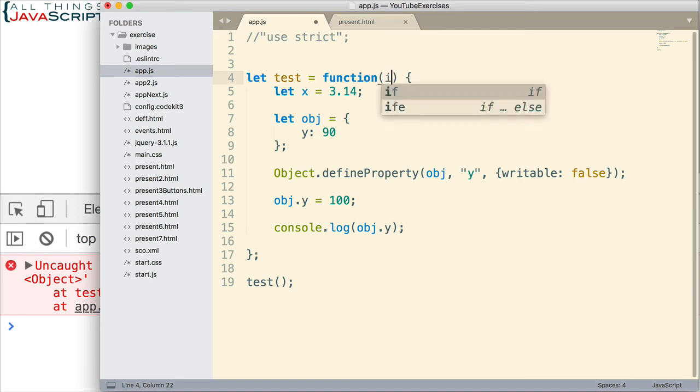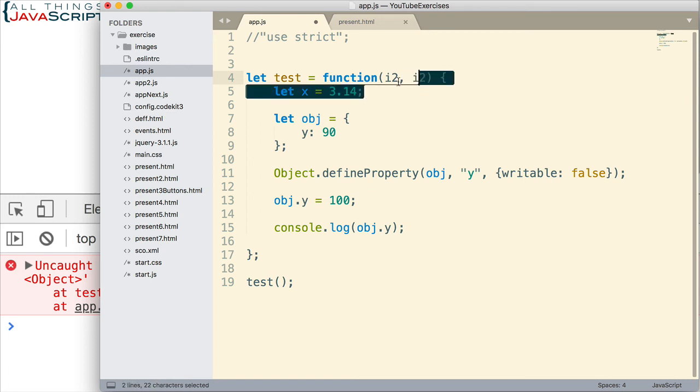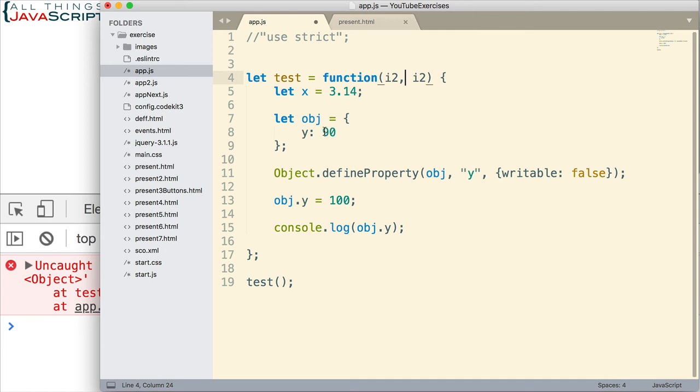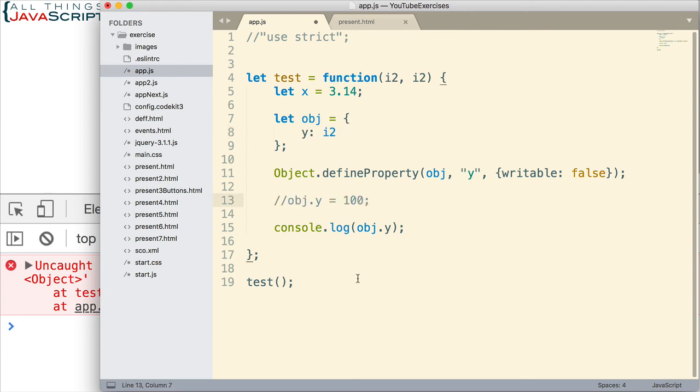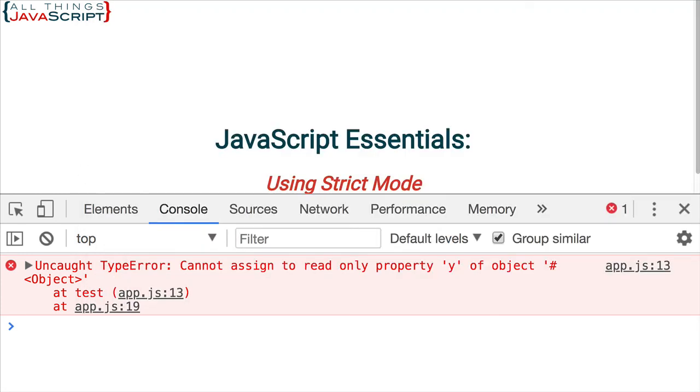One more example. I've given two of the variables the exact same name. Obviously there would be a lot of others between this. Or I may just not realize that I've done it. And then I'm going to use that to assign to this y property of the obj object. And now I'm going to pass in 90 and 110. Save that. Come out here. Refresh.